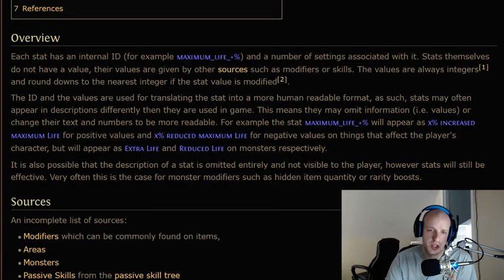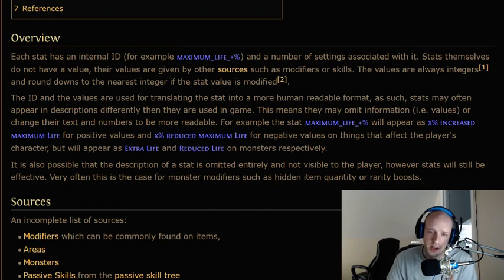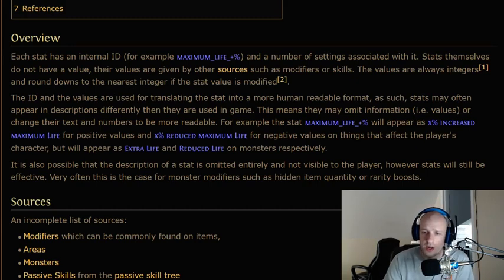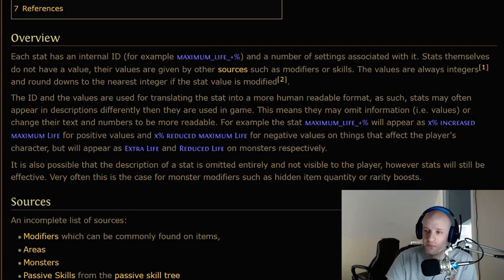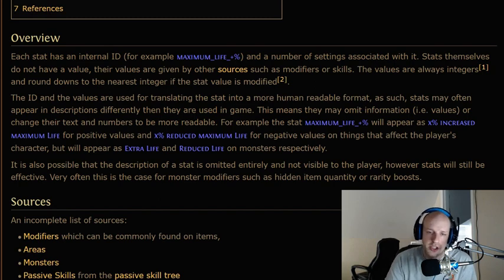In Path of Exile, each stat has an internal ID — for example, maximum life — and a number of settings associated with it. Stats themselves do not have a value; their values are given by other sources such as modifiers or skills. The values are always integers and round down to the nearest integer. The ID and values are used for translating the stat into a more human-readable format, so stats may often appear in descriptions differently than they are used in the game.